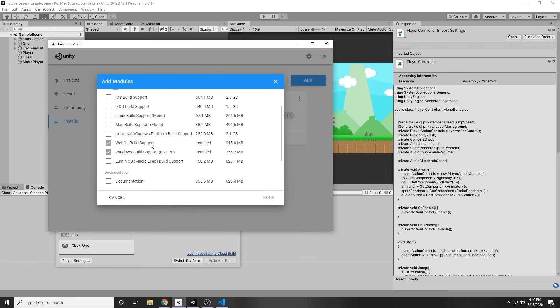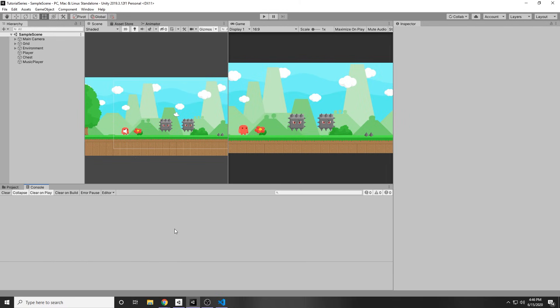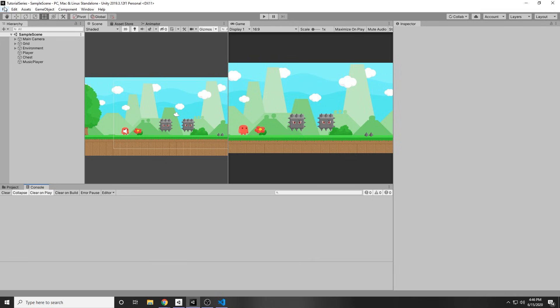I currently have also downloaded WebGL's build support for this project, meaning that you can play the game online without needing to download it. So that's very useful in itch.io. If you don't want anyone to download your game and you just want them to be able to play it in the browser, you can use WebGL as well.